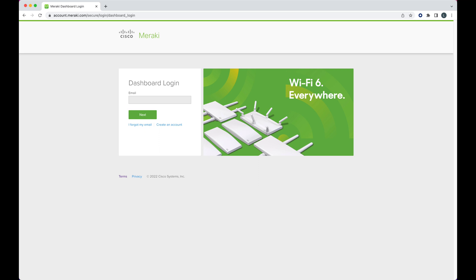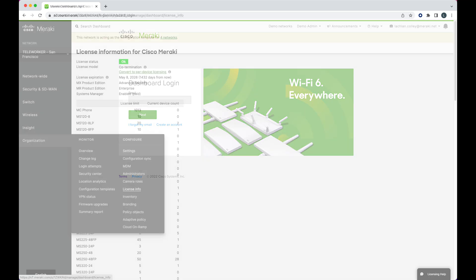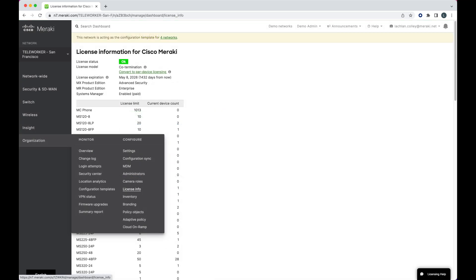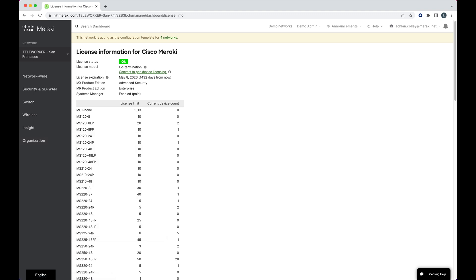Navigating to account.meraki.com, we then log into dashboard. Here on the license info page, we get a breakdown of all the different settings to do with our licensing.